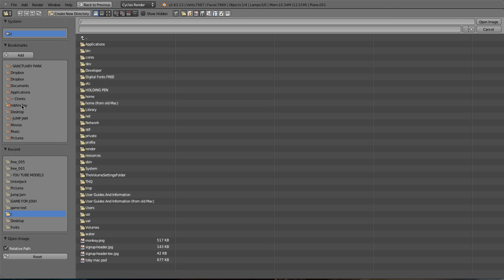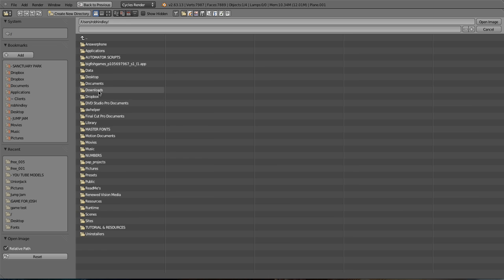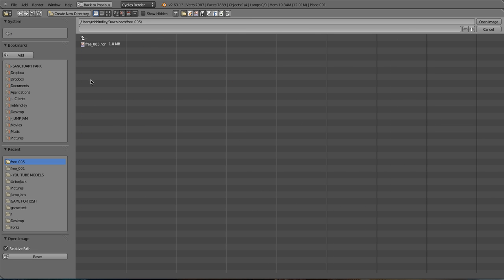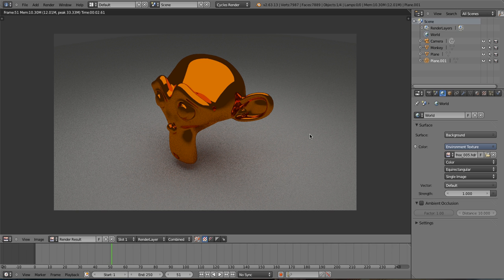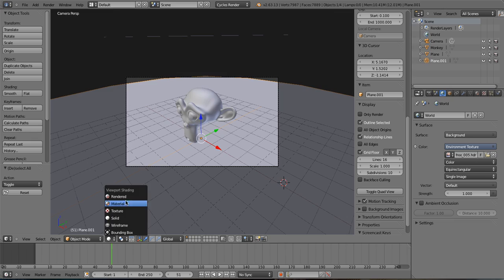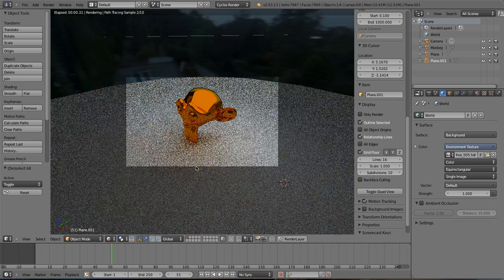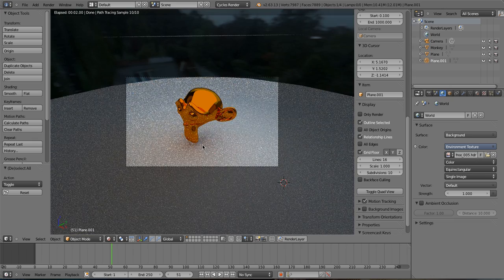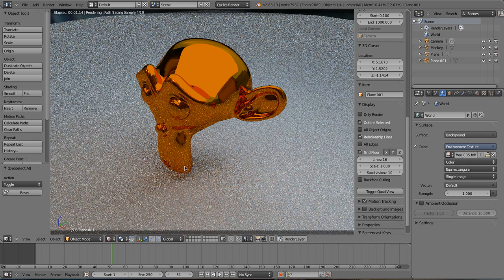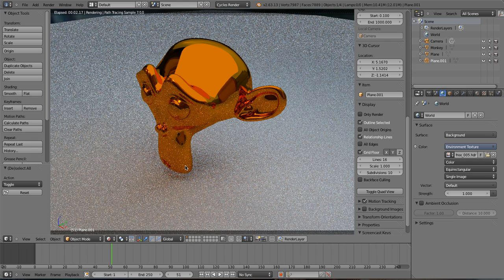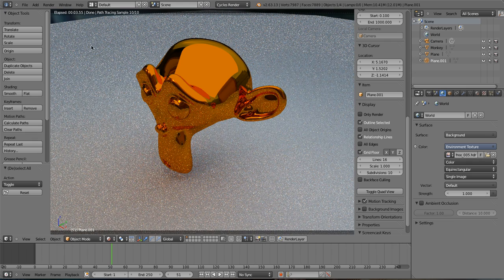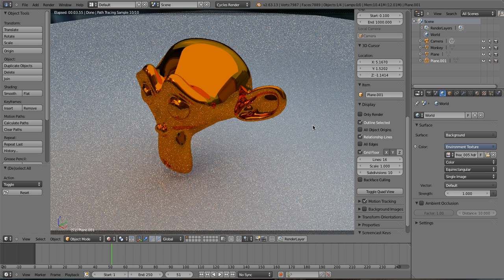If we go, if I can find it, I've got an HDR map for my background, and if I go back into rendered, you can see all of a sudden it just looks disgusting. We've got lots and lots of fireflies and white dots.